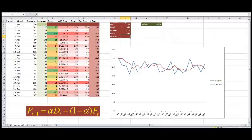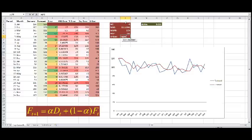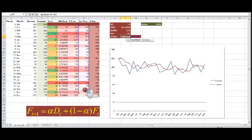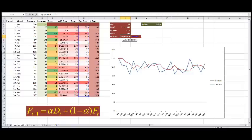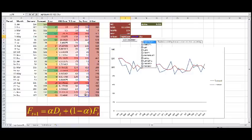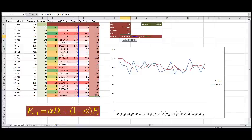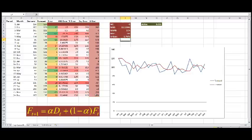Now, for the USE statistic, that's a more complicated formula. It is the square root of the sum, and be careful to use the sum, not the average, of our squared errors, divided by the sum of all of our squared errors for the naive method that we calculated right here. We need to close one more parenthesis, and that's it.